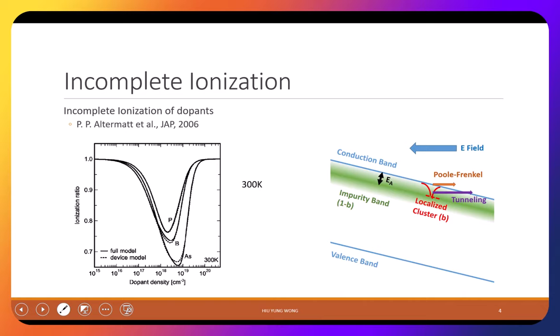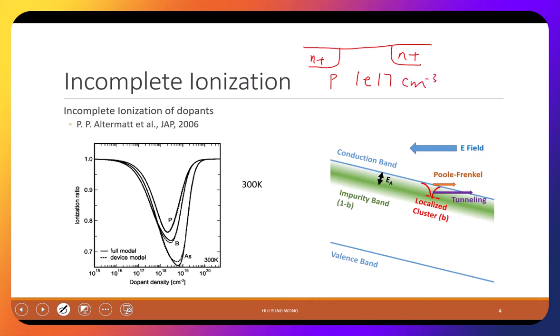Now we'll talk about so-called incomplete ionization. When we take our device physics class we say I doped 1E18 of the dopant. For example, in a MOSFET with N+ N+ and a P substrate, I might say I doped 1E17 — that means 1E17 per cm³ of impurities, for example boron.